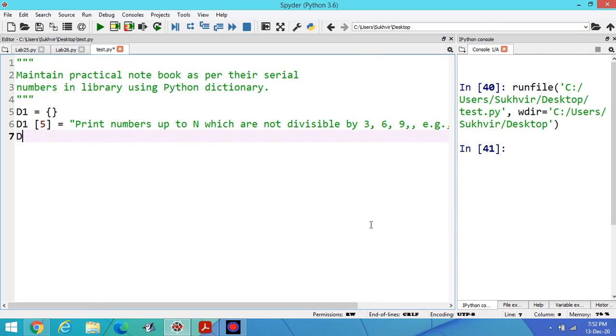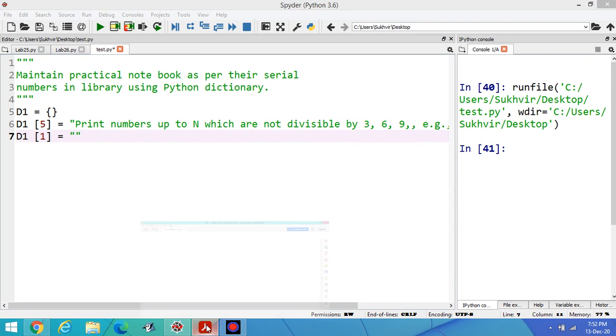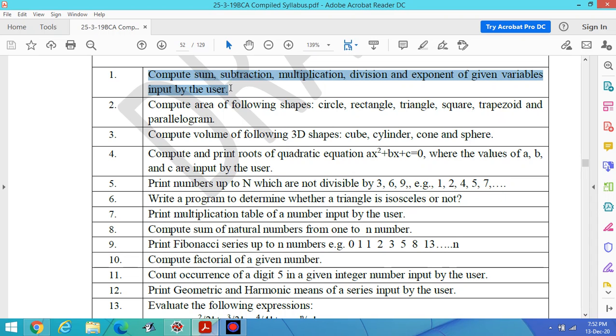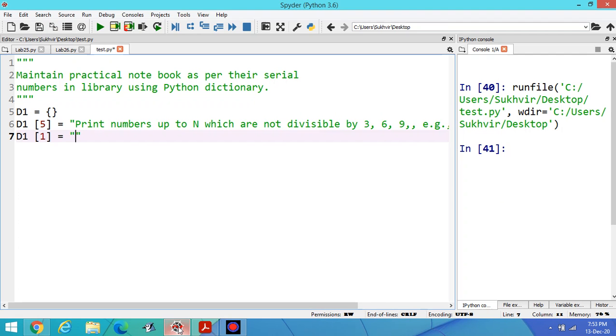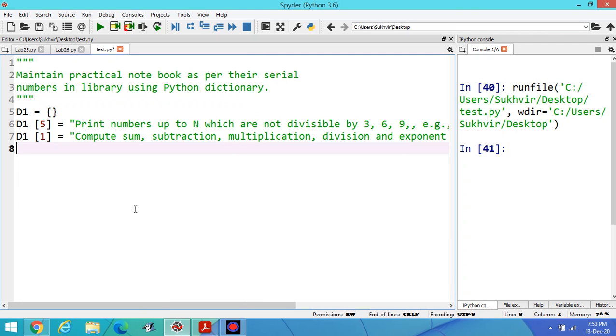Then D1, program number 1. Let's copy the title of program number 1. This is program number 1.